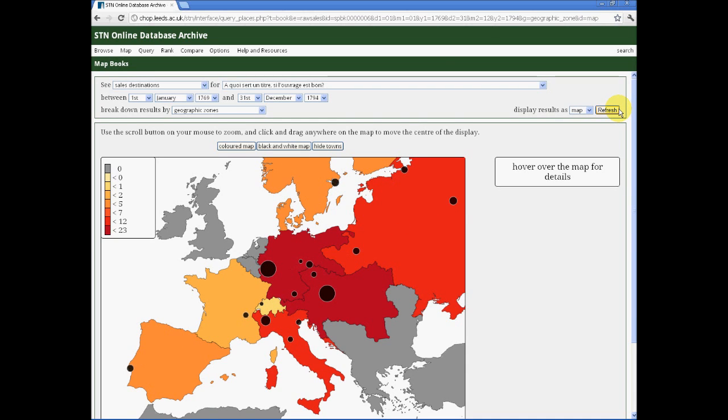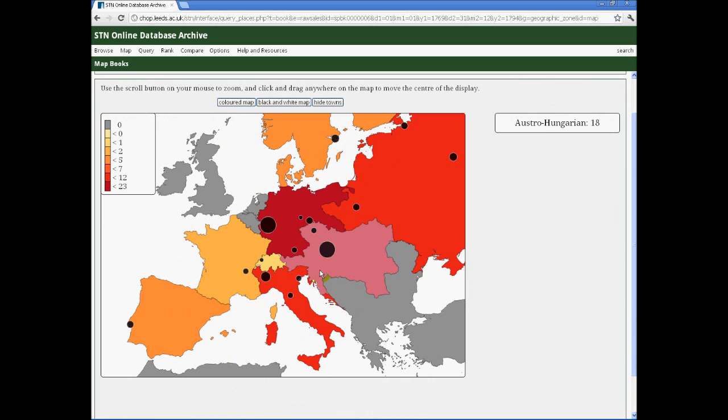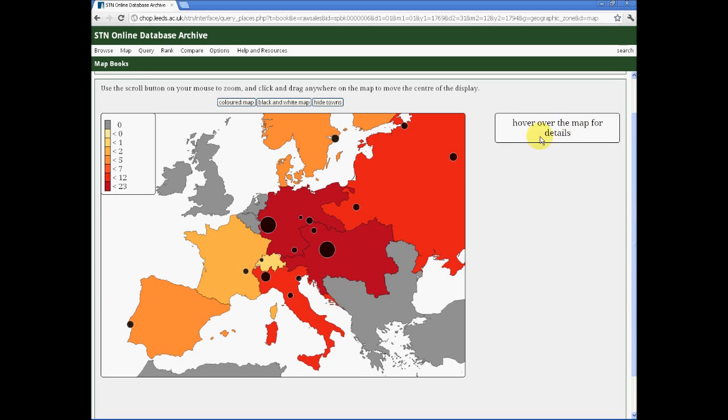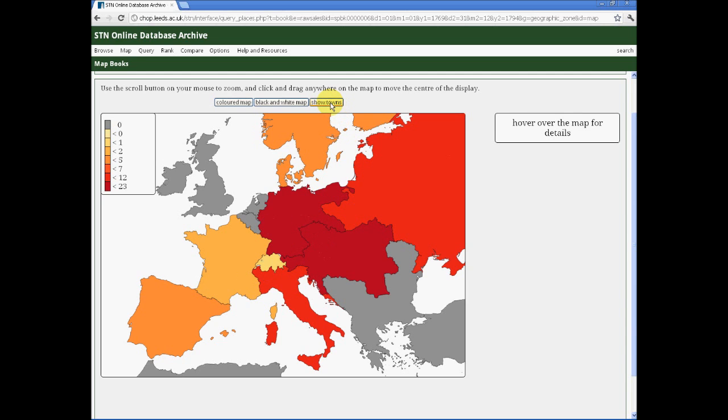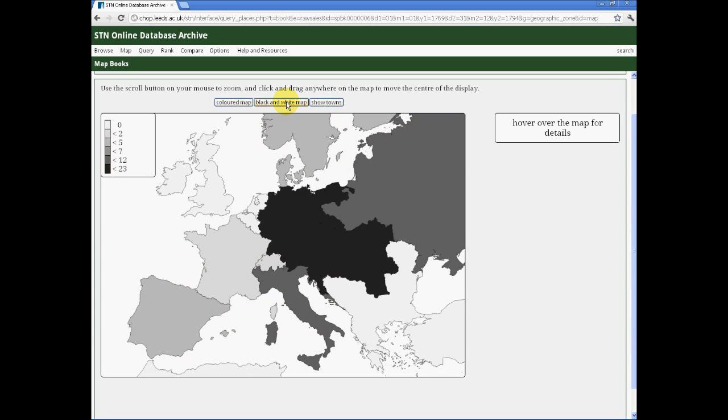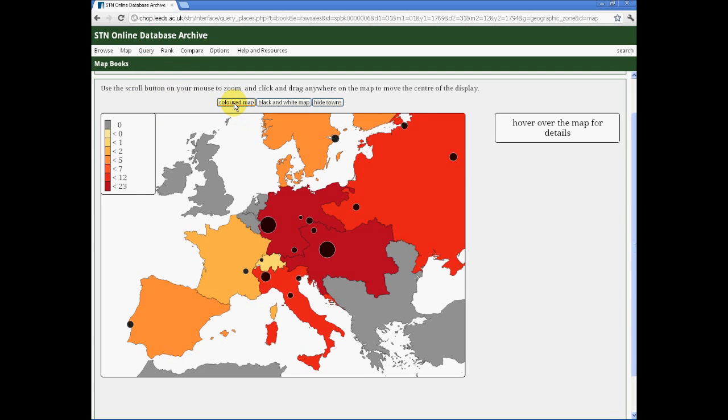In this case, we get a simple map showing both the towns to which the book was sent, as well as the geographic zones. We can read total scores by hovering over the various places. I now know that Moscow received four of these books. And if I were to want to reproduce this map as a slide, I might choose to hide the towns or present it in black and white. So there are some complex, if self-explanatory, functions attached to the mapping and how we visualise it.